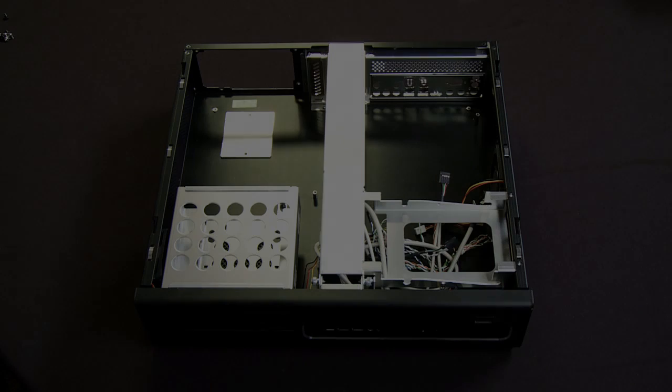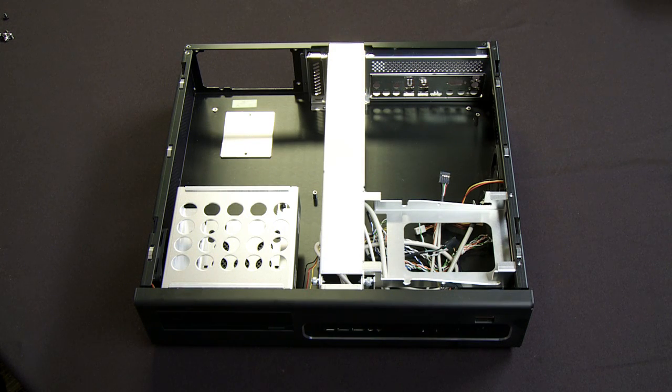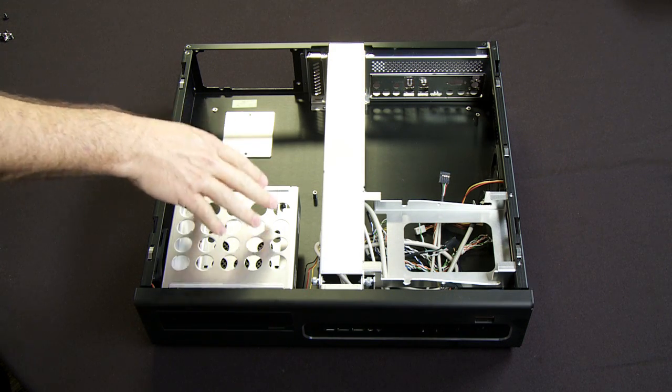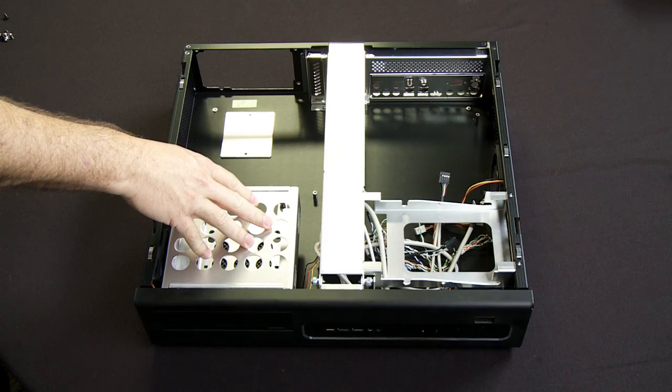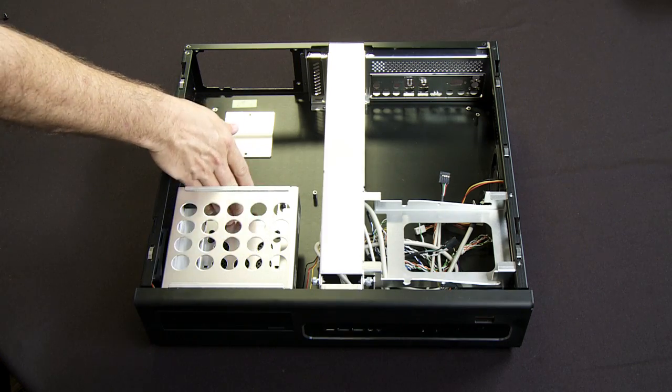So in this particular chassis, the Lian Li C39, there are several things you may notice right away. There's room for a standard optical drive, room for two hard drives.